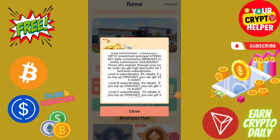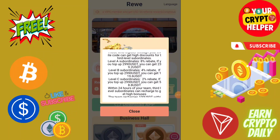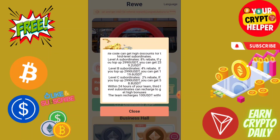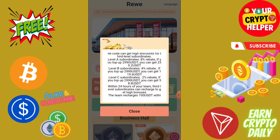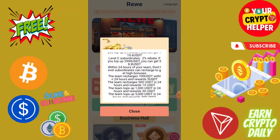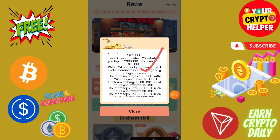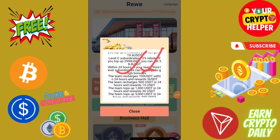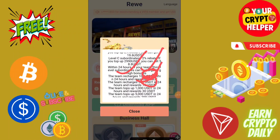If anyone deposits 100, you will get 8 USDT. Level 2 you will get 2 USDT. And if your team recharge reaches 100 USDT in 24 hours you will get 5 USDT, 500 you will get 15, and 1000 you will get 30 USDT.